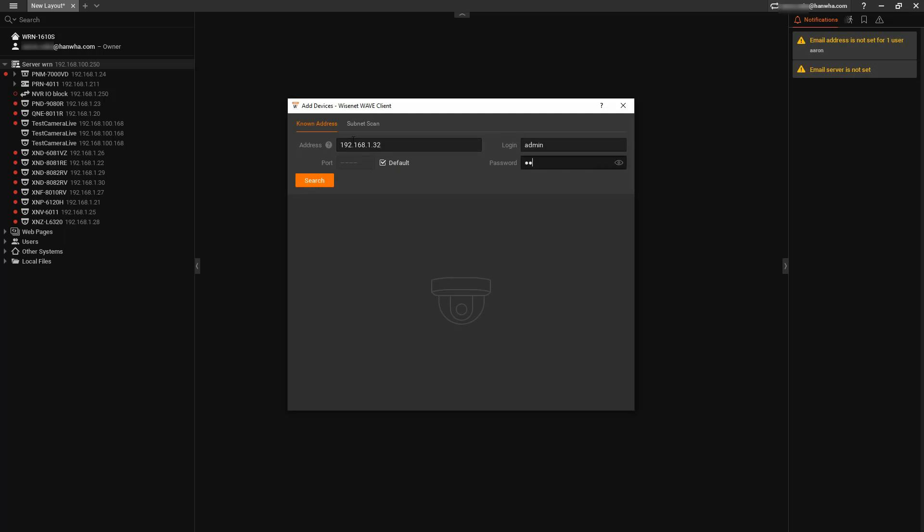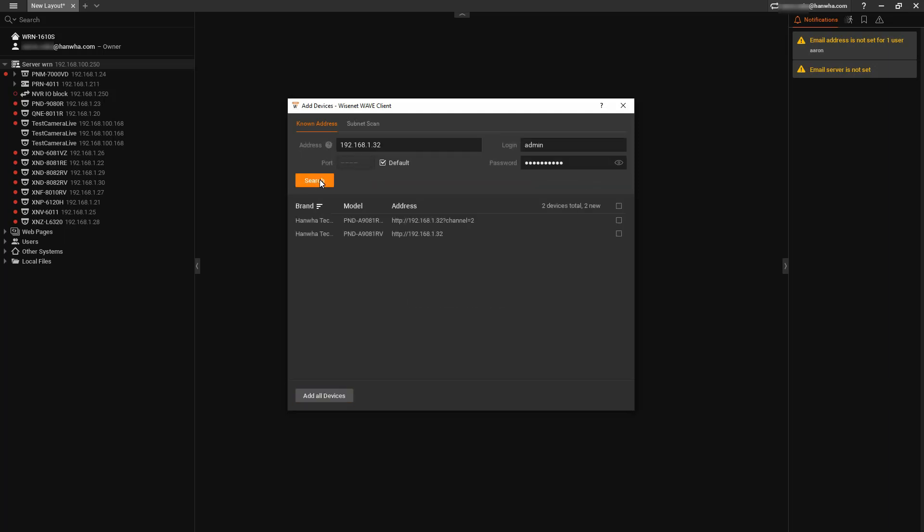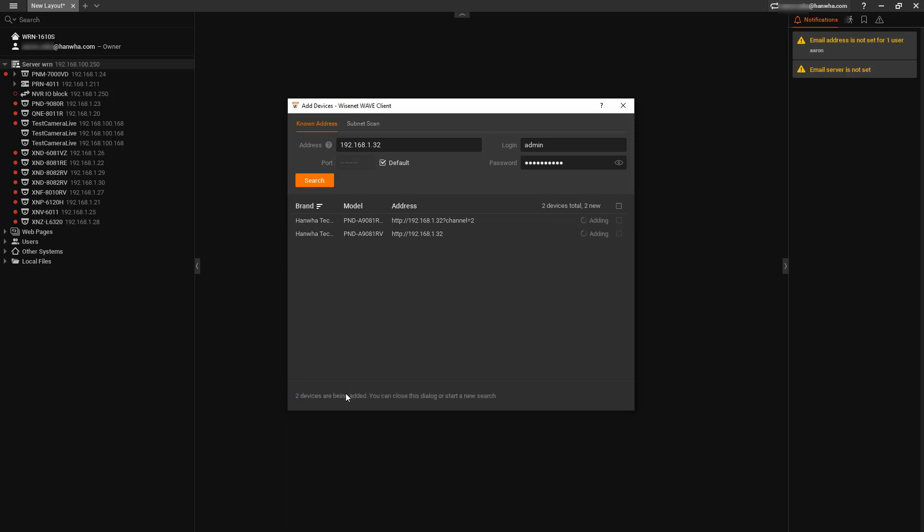This is assuming the camera's already been configured with a password and IP address. You'll see some of our cameras have two channels. That's the digital zoom PTZ channel. You can choose to leave that off if you don't need it. You can delete that channel number two in the camera webpage. I'm just going to add them both here right now.